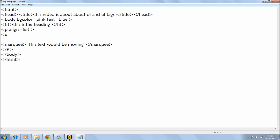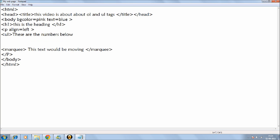So UL, as the name suggests, is an unorganized list. And so let's get started. I'll just do the tutorial on that. Let's write, okay, for example, the topic. These are the numbers below.